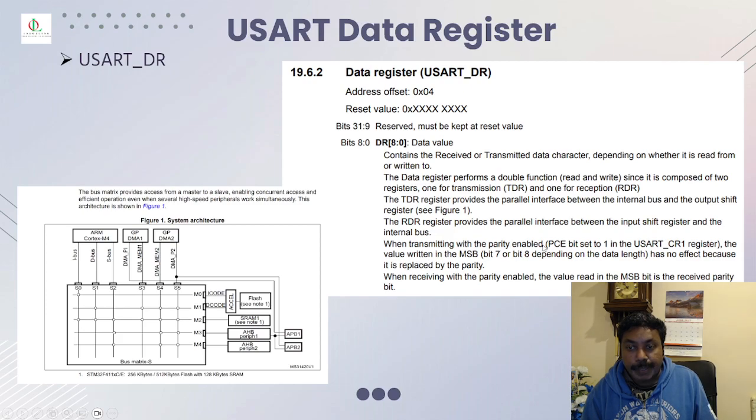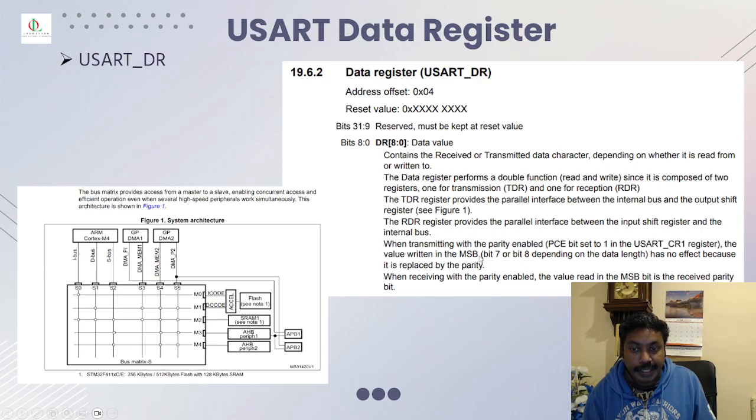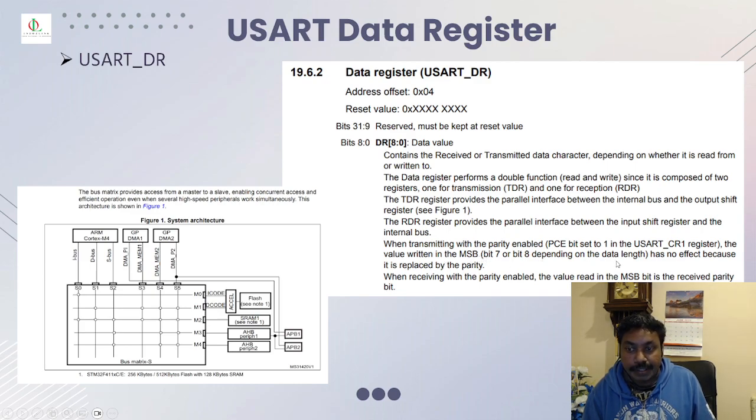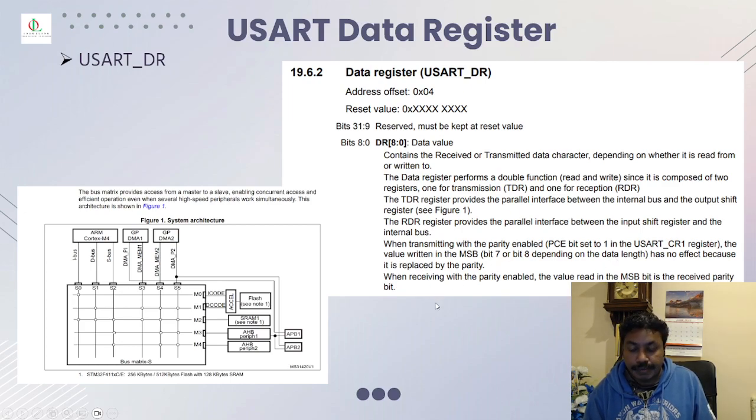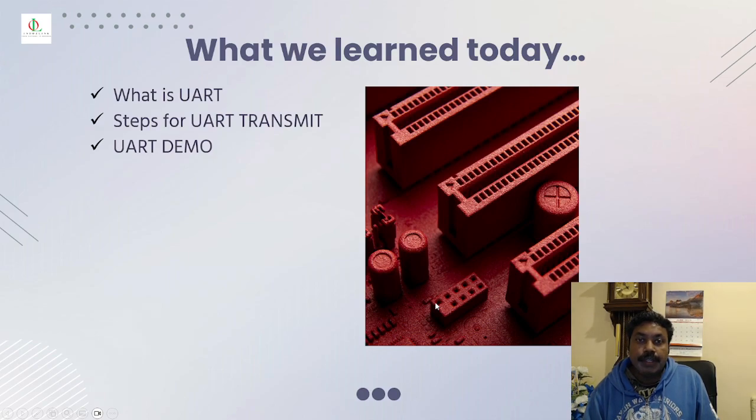When transmitting with parity enabled, bit set to 1 in USART CR1 register, the value written in the MSB bit 7 or bit 8 depending on the data length has no effect because it is replaced by the parity. So that's what we learned.